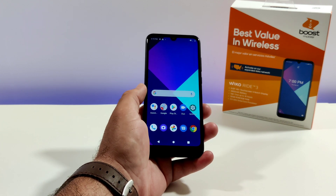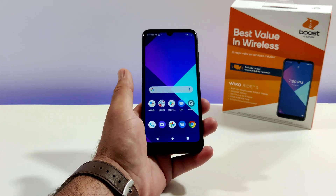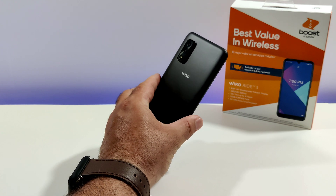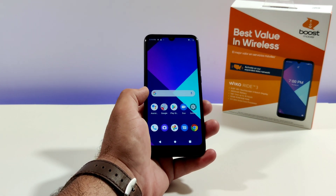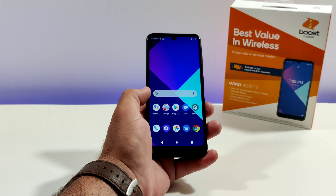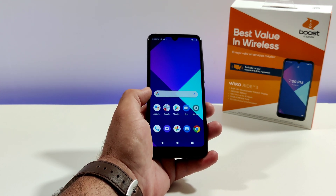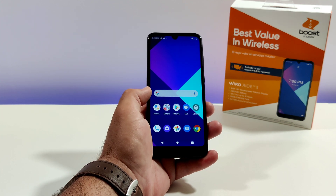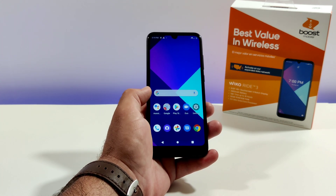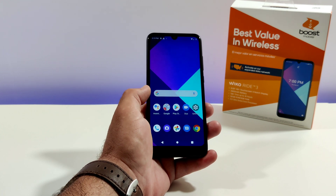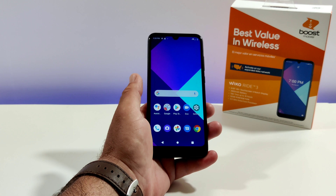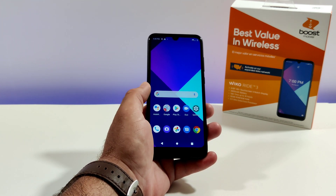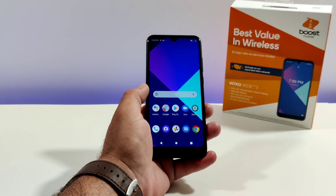Hey, what's going on everybody, Paul Tech here and welcome back to another quick tutorial video regarding the Wiko Ride 3. This is a series of videos that I'm making — basically all types of how-to tutorial videos. If you pick up the Wiko Ride 3 and you're trying to figure out how to do something specific or you're looking for a specific feature, you'll definitely be able to find it on this channel.